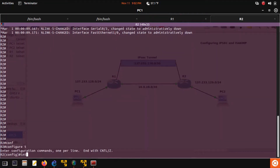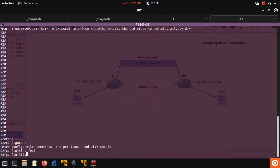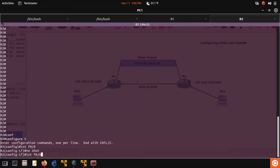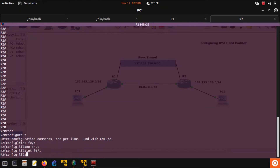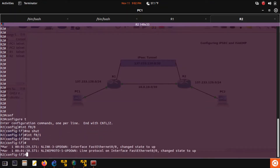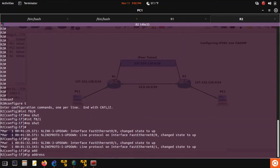For router 2: interface F0/0 no shut, F0/1 no shut. F0/1 IP address 10.0.10.2.